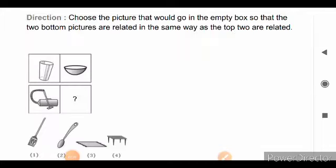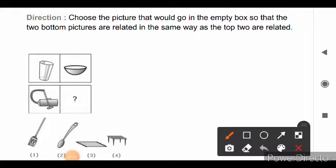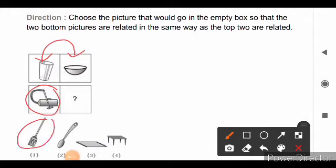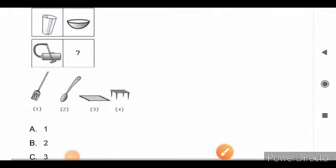Direction for the next question: choose the picture that would go in the empty box so that the two bottom pictures are related in the same way as the top two are related. The top two boxes have a cup and bowl, which are used for eating. The bottom has a vacuum cleaner, and vacuum cleaner and broom are both used for cleaning. So, the right answer is option A, broom.